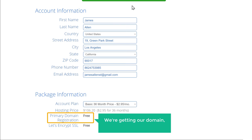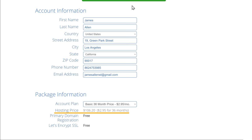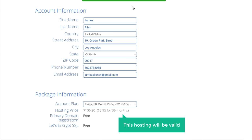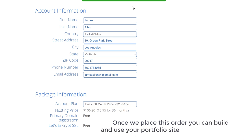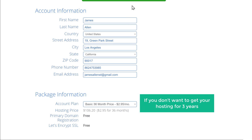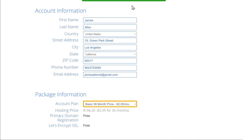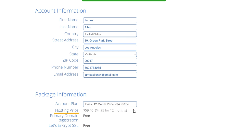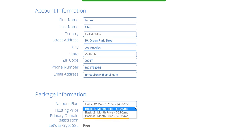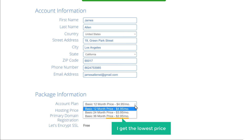Now here you can see that we're getting our domain, which is GraphicsSolve.com, for free, and our hosting. Now this hosting will be valid for 36 months, which is for 3 years. So once we place this order, you can build and use your portfolio site for the next 3 years. Now if you don't want to get your hosting for 3 years, you can just click here and then select 12 months, which will give you the hosting for $59. But I'm going to choose 36 months so that I can get the lowest price.